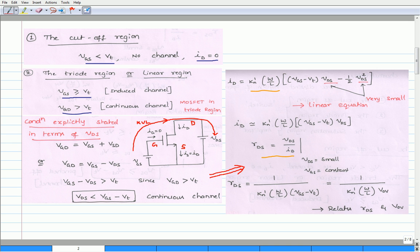As we can see from this equation, the drain current is a function of gate-source voltage and drain-source voltage. We can obtain the expression for the resistance of the MOSFET device by taking the ratio of VDS and ID, keeping drain-to-source voltage very small and fixing gate-to-source voltage at a constant value. That is, RDS equals VDS divided by ID, or RDS equals 1 divided by [K_N' times (W/L) times (VGS minus VT)]. The term VGS minus VT can also be expressed as overdrive voltage. Therefore, the expression for RDS becomes 1 over [K_N' times (W/L) times overdrive voltage]. This equation relates drain resistance and overdrive voltage.